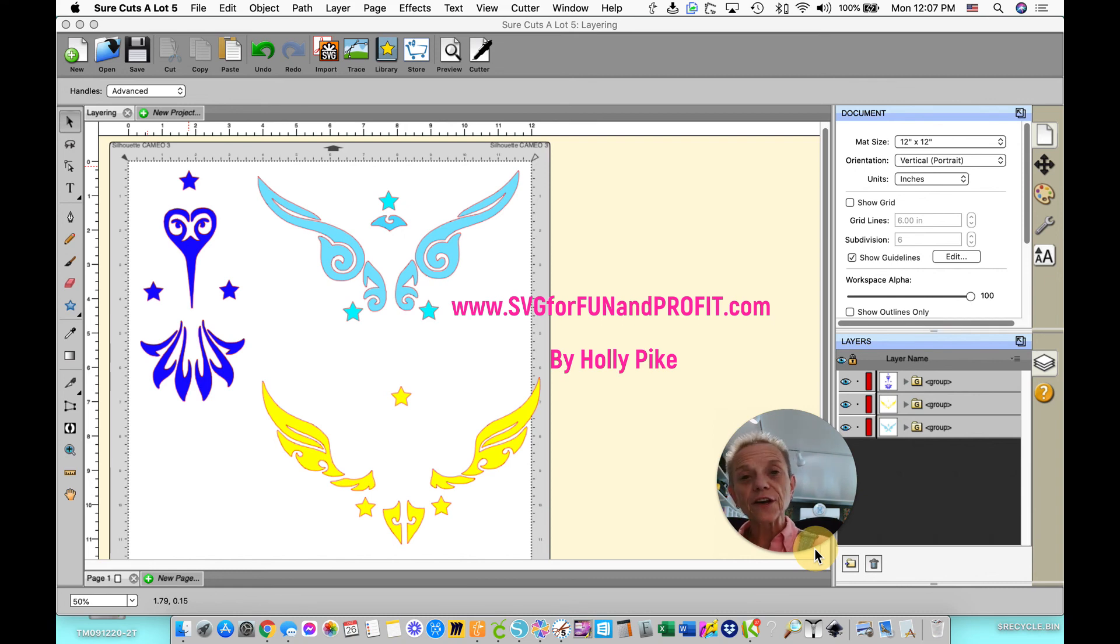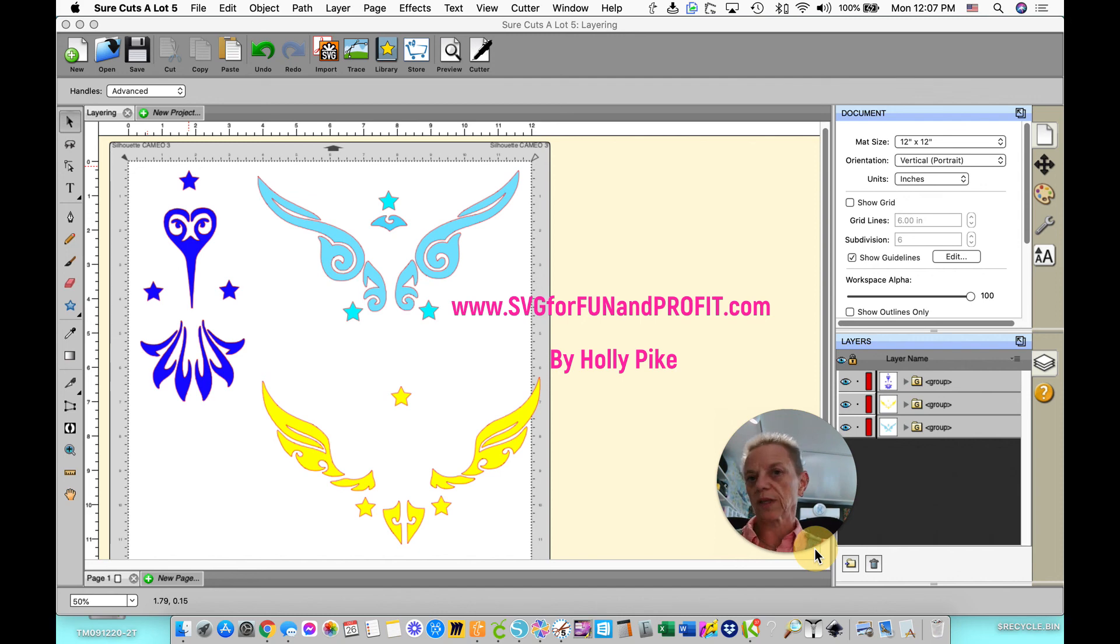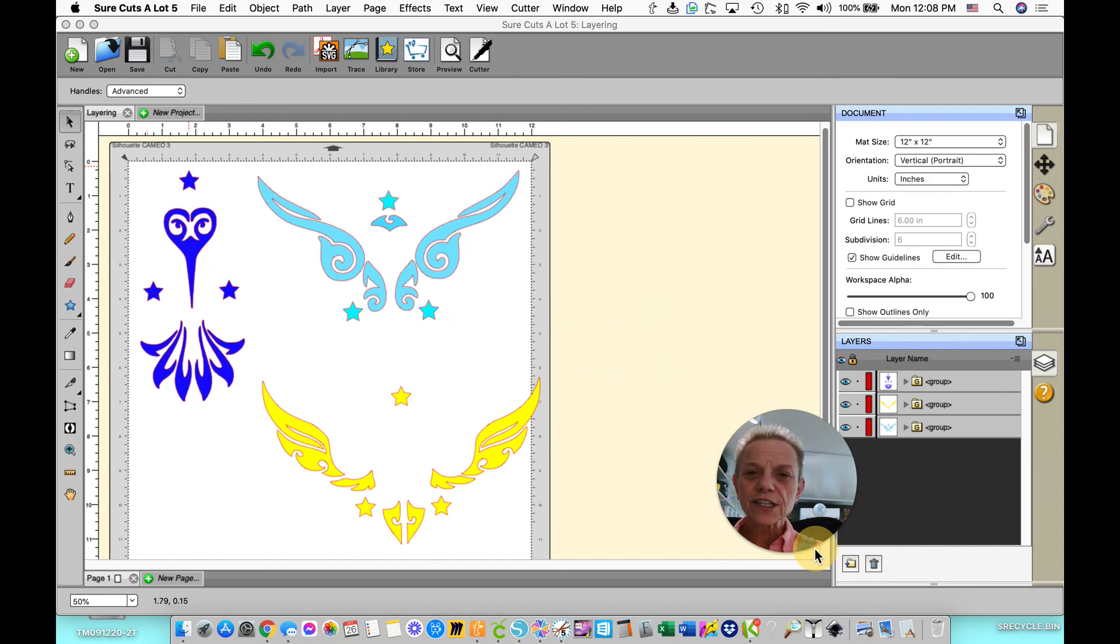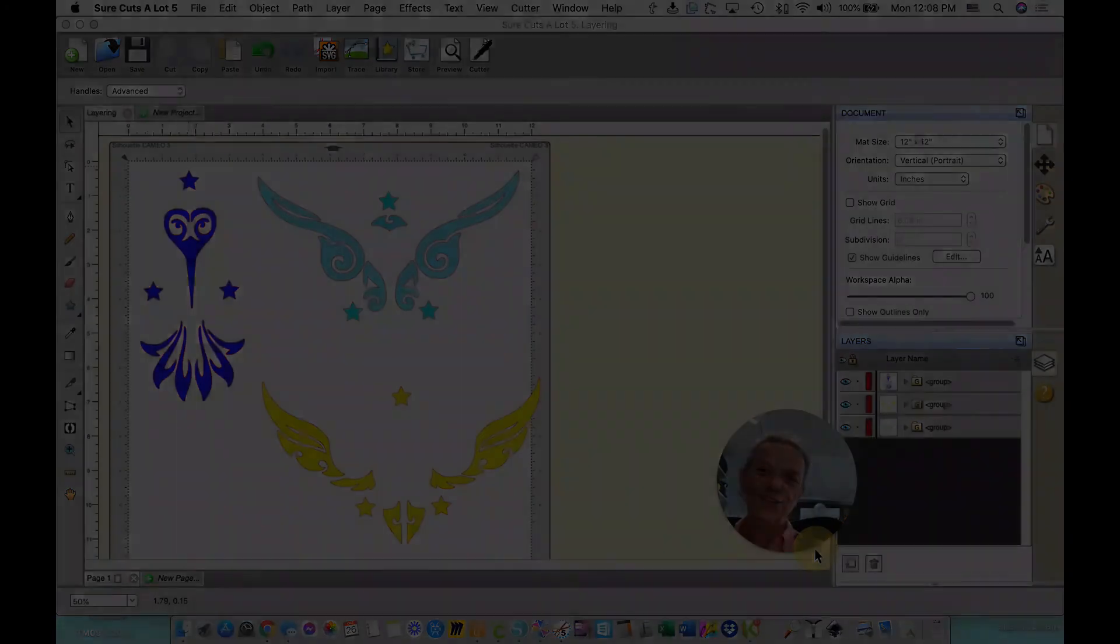I will attach a video of how to actually do this with the layering, with the transfer tape, to this video. Thanks for watching. I hope this was helpful to you. It's really very simple. Just take your time.